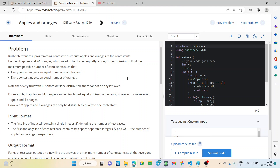Hey everyone, welcome back to the YouTube channel of Developers and Coders Club Neeta. I hope you all are doing well. This is Engineer Roy from CSE second year, and today in this video we will be solving the problem Apples and Oranges that came in CodeChef Starter 72. So let's move to the problem statement.